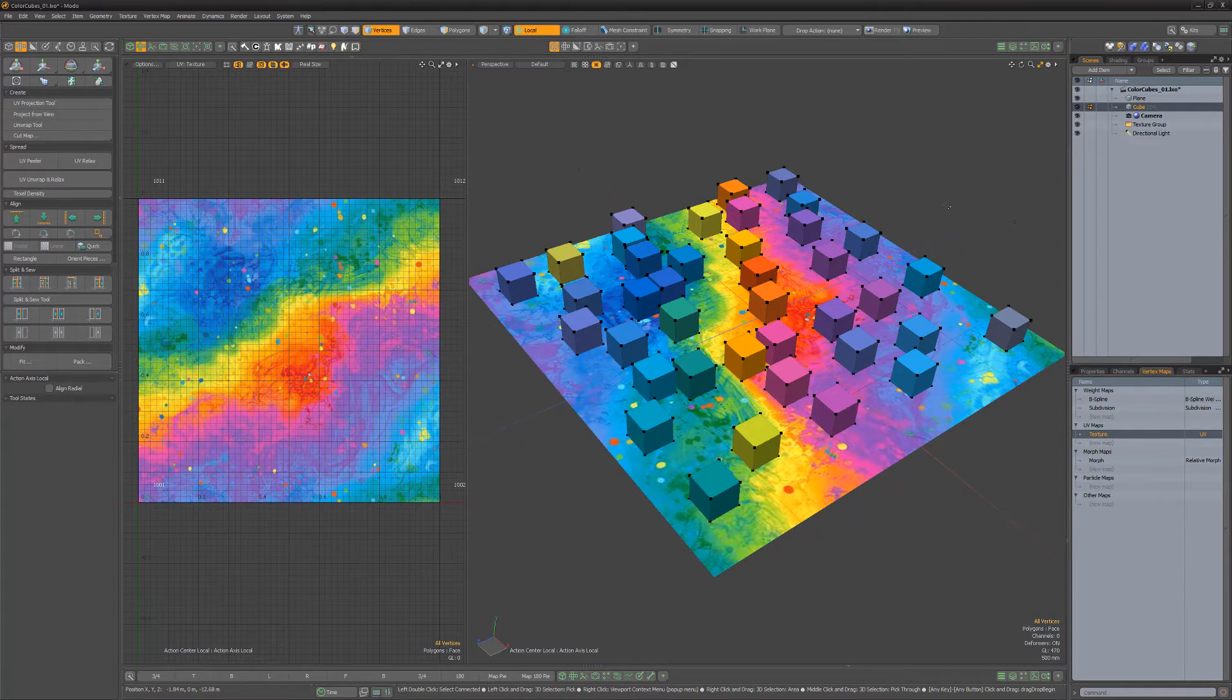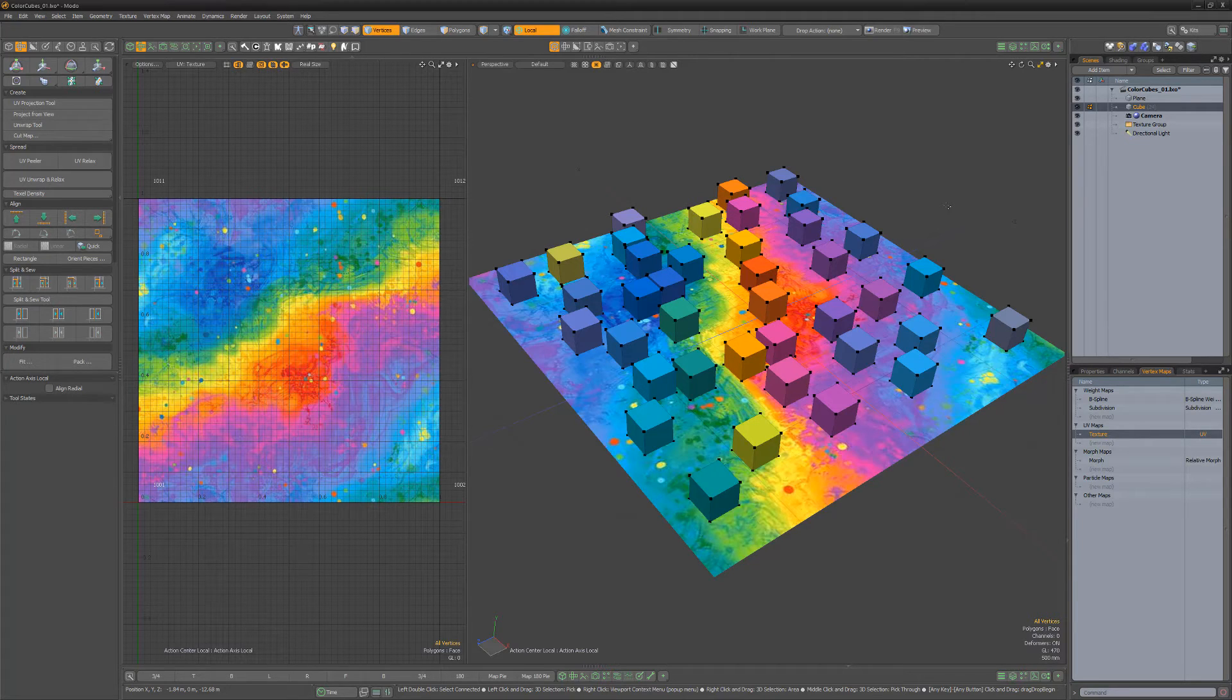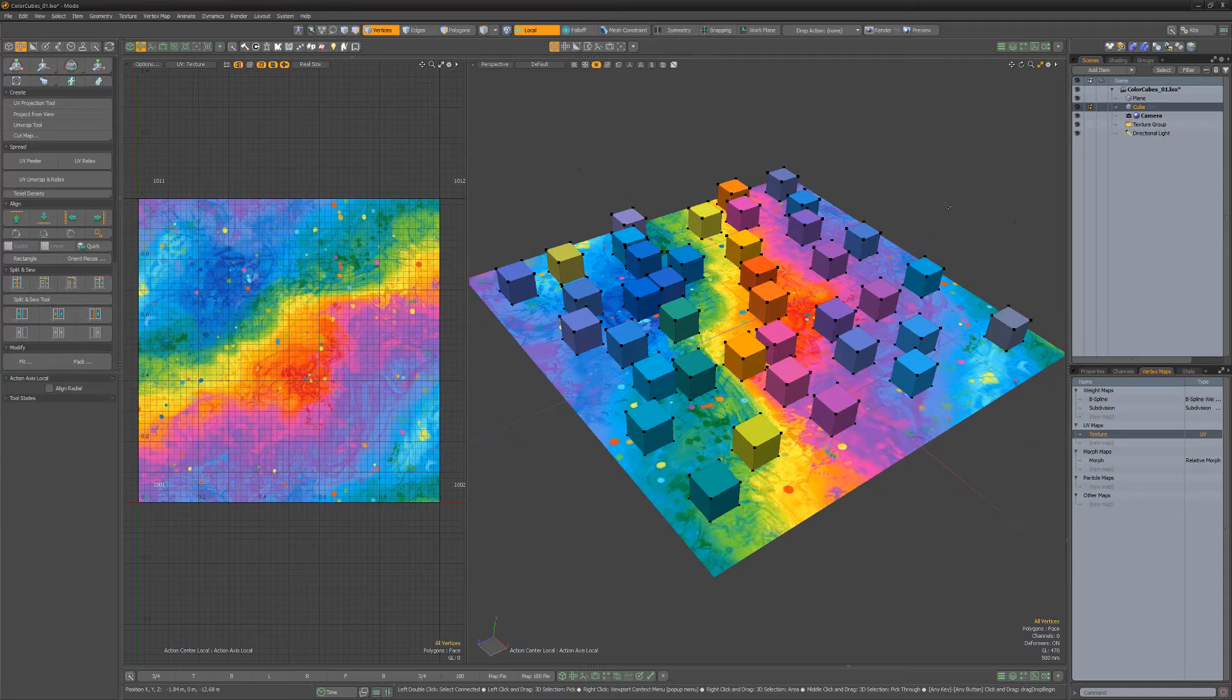While this is a very basic example, the key takeaway is that you can UV geometry while it's in a morph state. Add this technique to your UV creation toolkit to gain additional options when creating UVs for your meshes.